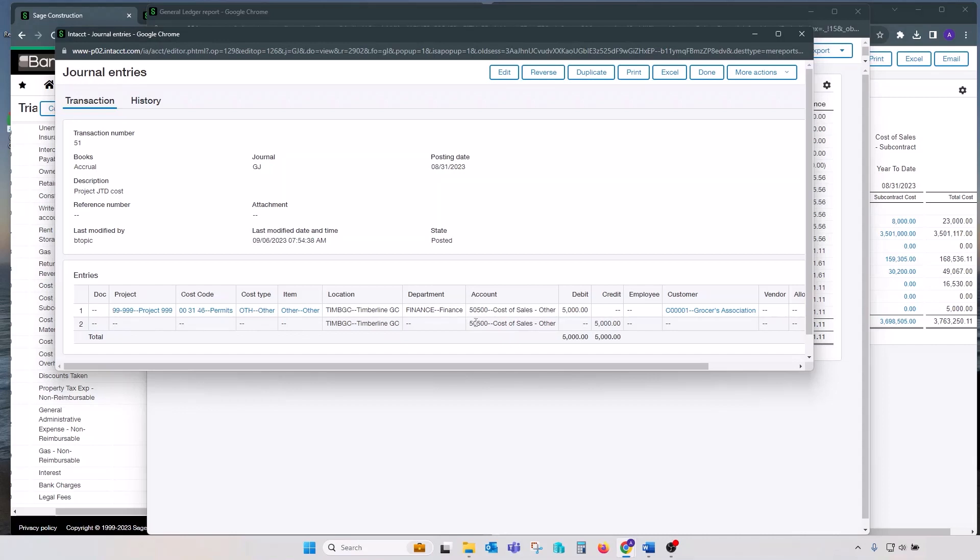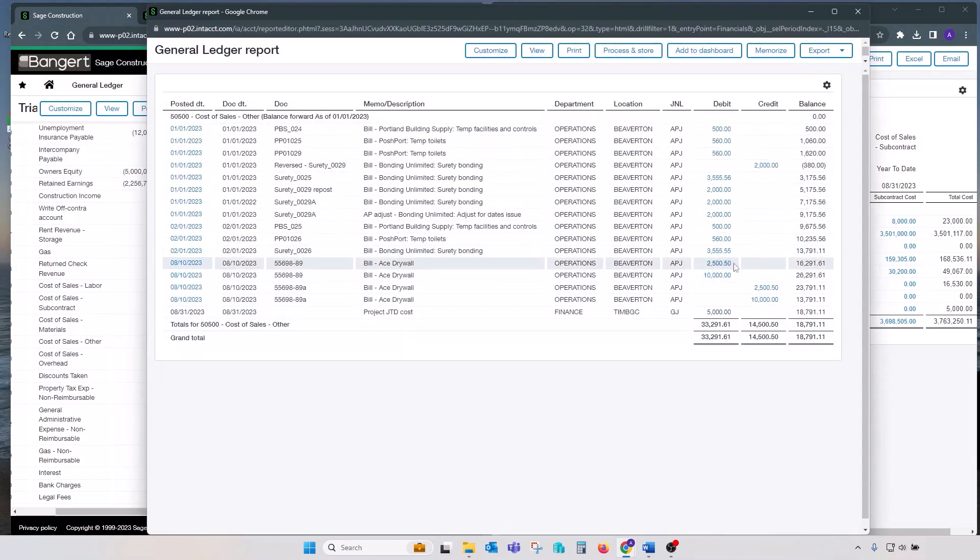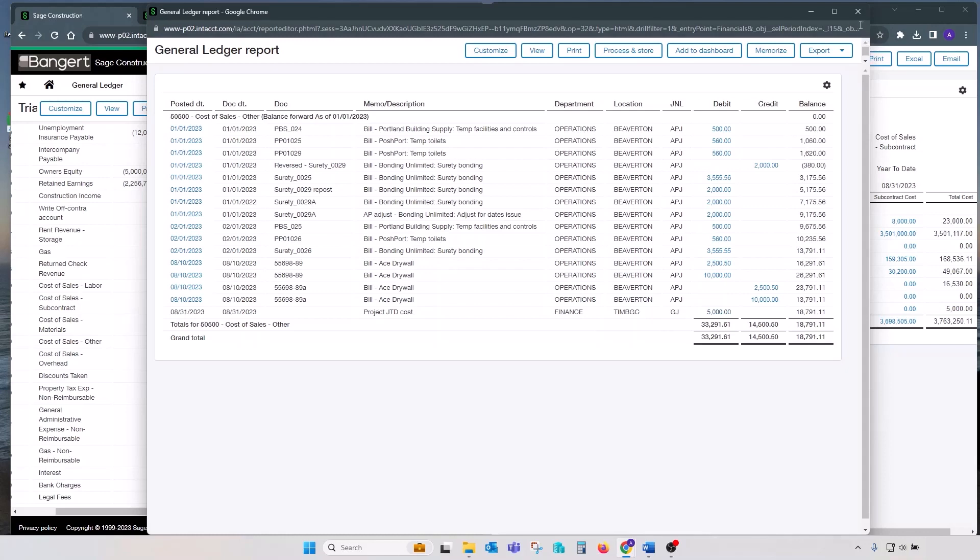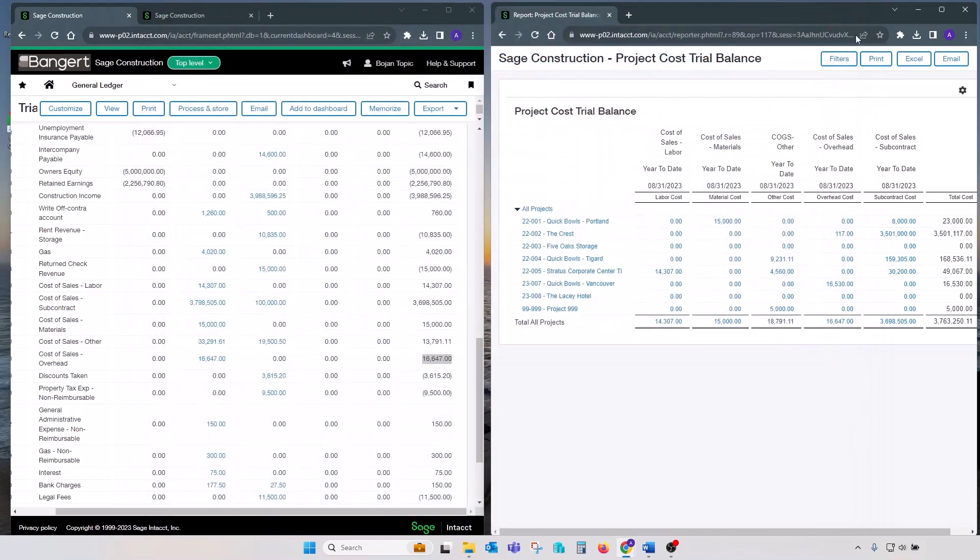On the second line, the entry is reversed from the GL account without any reference to the project. So net impact on GL from this entry is zero, while impact on a project is a debit of $5,000. Hence the discrepancy. So this entry would need to be corrected before the subledger is brought back in balance with GL. So this was a quick review on how to reconcile subledgers in Sage Intacct. Thank you for watching.